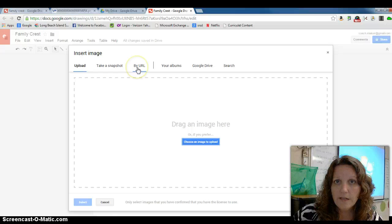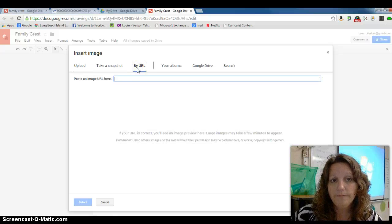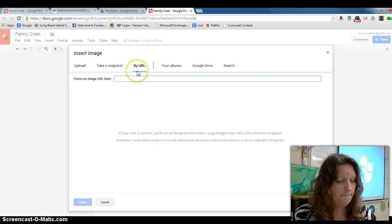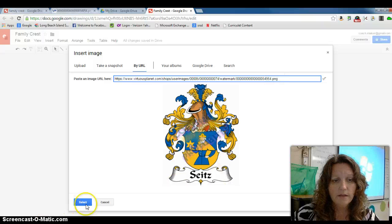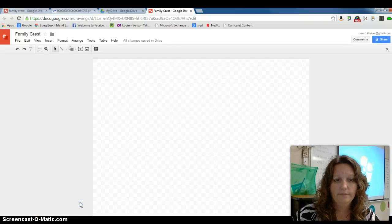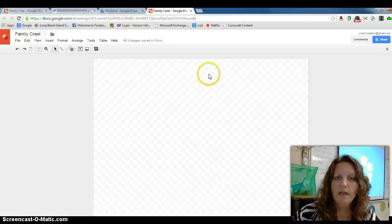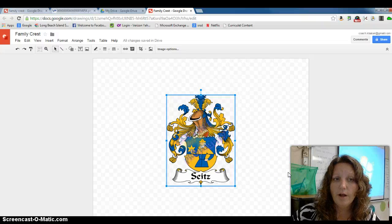Now you want to select by URL. Paste in your web address and hit Select, and the picture will load here in Google Draw.